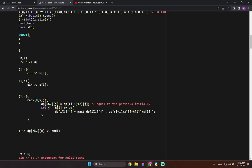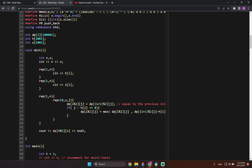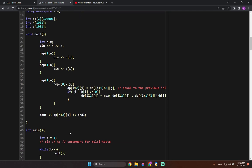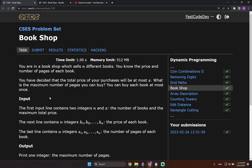At the end, we output dp[n % 2][x], which gives the result after considering all n books with a maximum spend of x. That's the solution to this 2D DP problem — the second 2D DP problem after grid paths, and fairly straightforward once the subproblem is defined. If this video helped, please leave a like and subscribe.